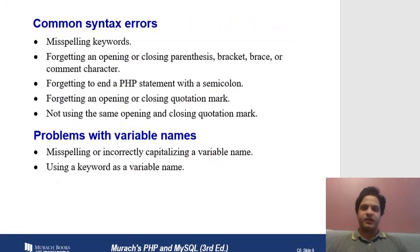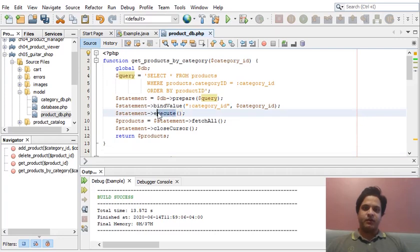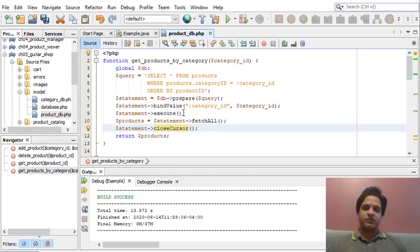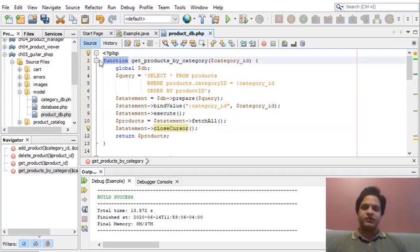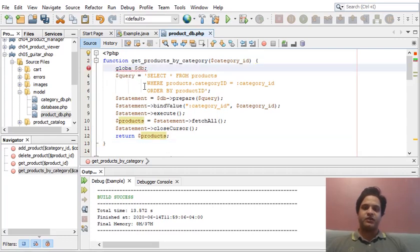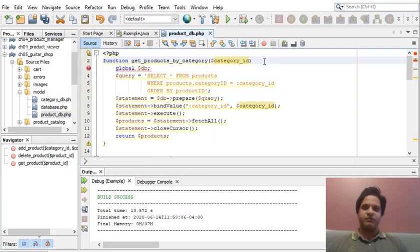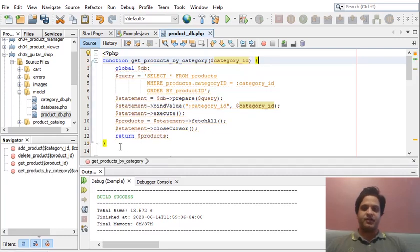Common syntax errors include: misspelling keywords — for example, keywords like `function`, `global`, and `return` are shown in blue; if you misspell 'global' it immediately gives an error. Also: forgetting opening curly braces, parentheses, brackets, or comment characters. In NetBeans, you can click on a bracket to see its matching pair highlighted; if the closing bracket isn't highlighted, it's probably missing.